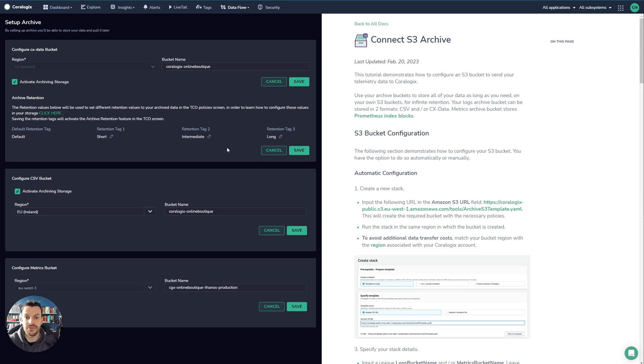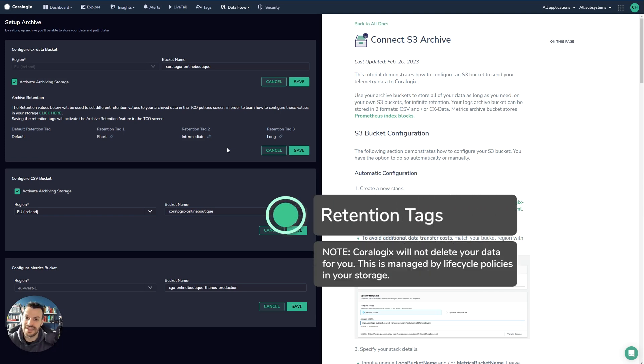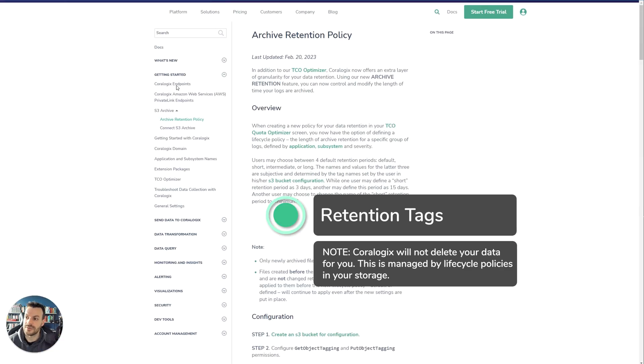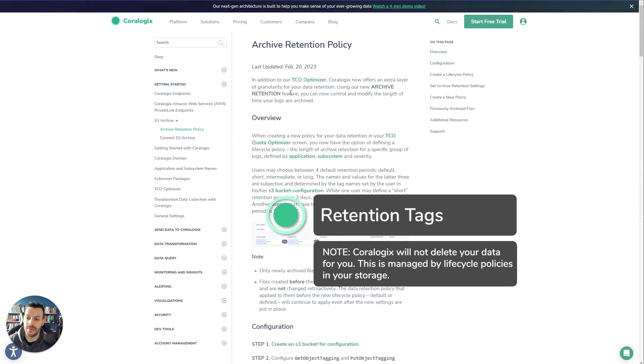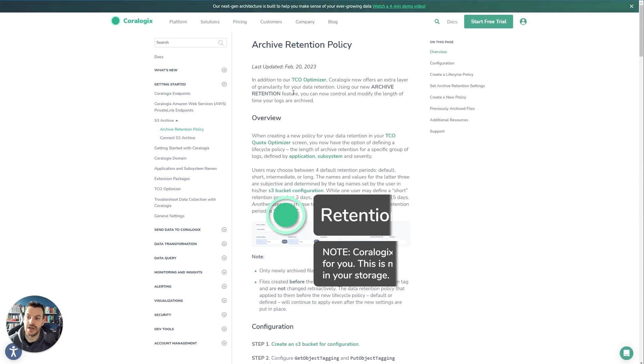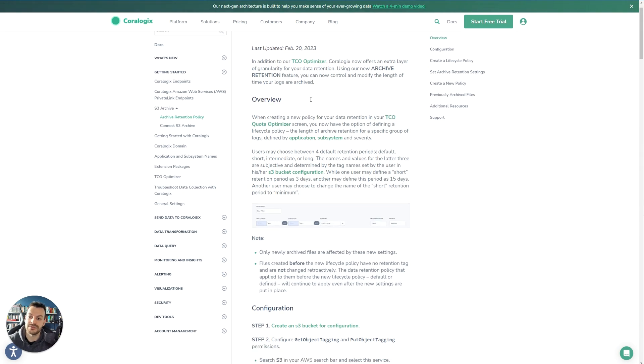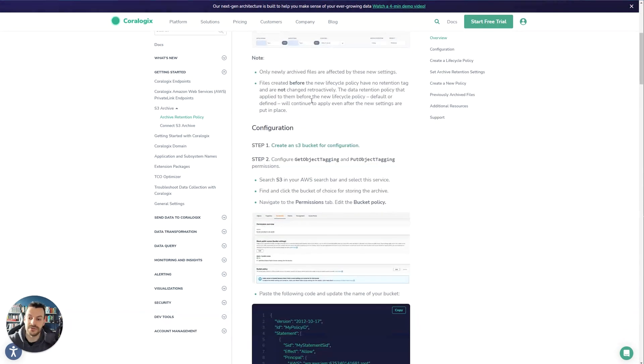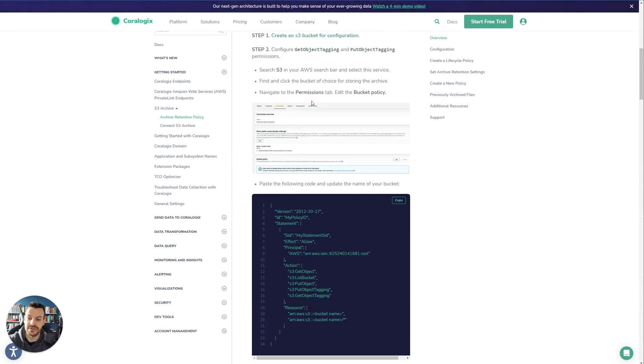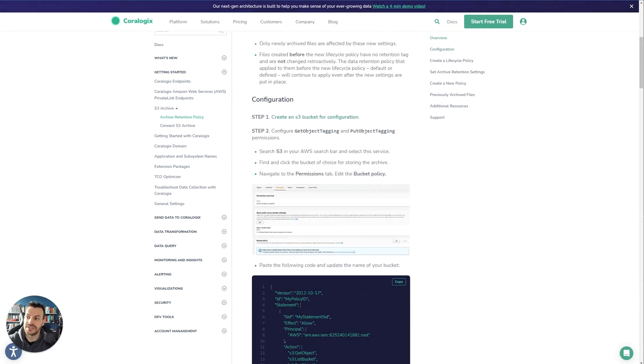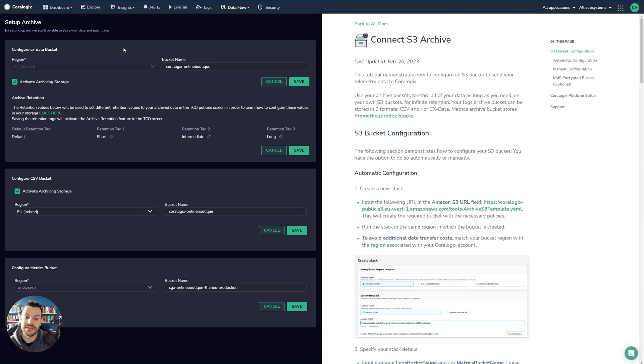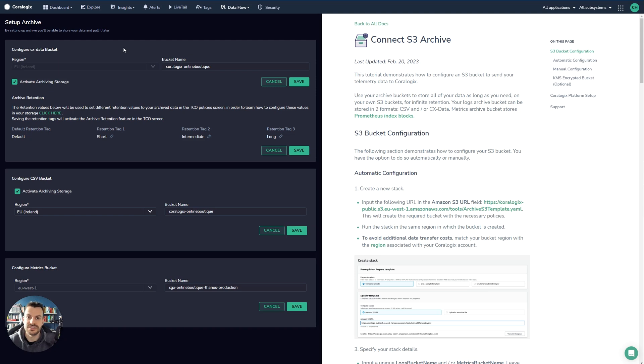Now, this will not do the data retention. This will not do the life cycle management inside the S3 bucket for you. You still need to do that. But if you still want to do that, you can click this link right here. And this will open up the archive retention policy, which will show you how to configure all of these different features. But essentially in the Coralogix side, what you do is you label your data. And on the S3 bucket side is where you actually handle the life cycle management. This is great because it means that you can fine tune what you need. But on the Coralogix side, you're simply labeling.